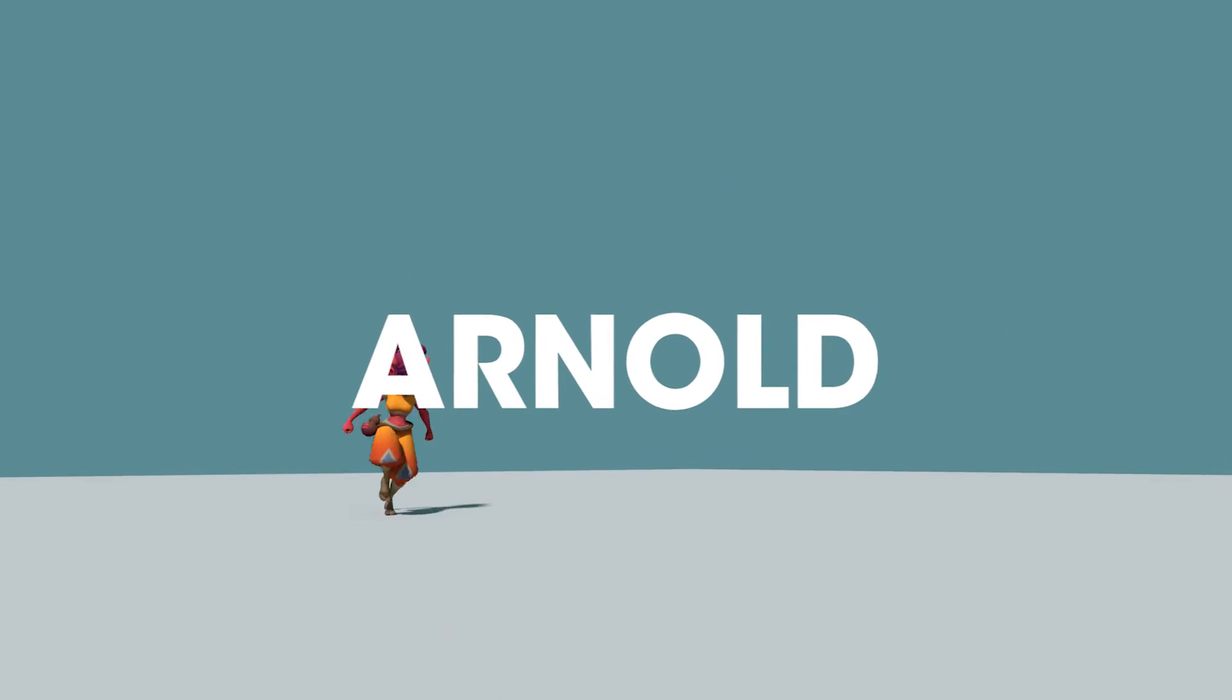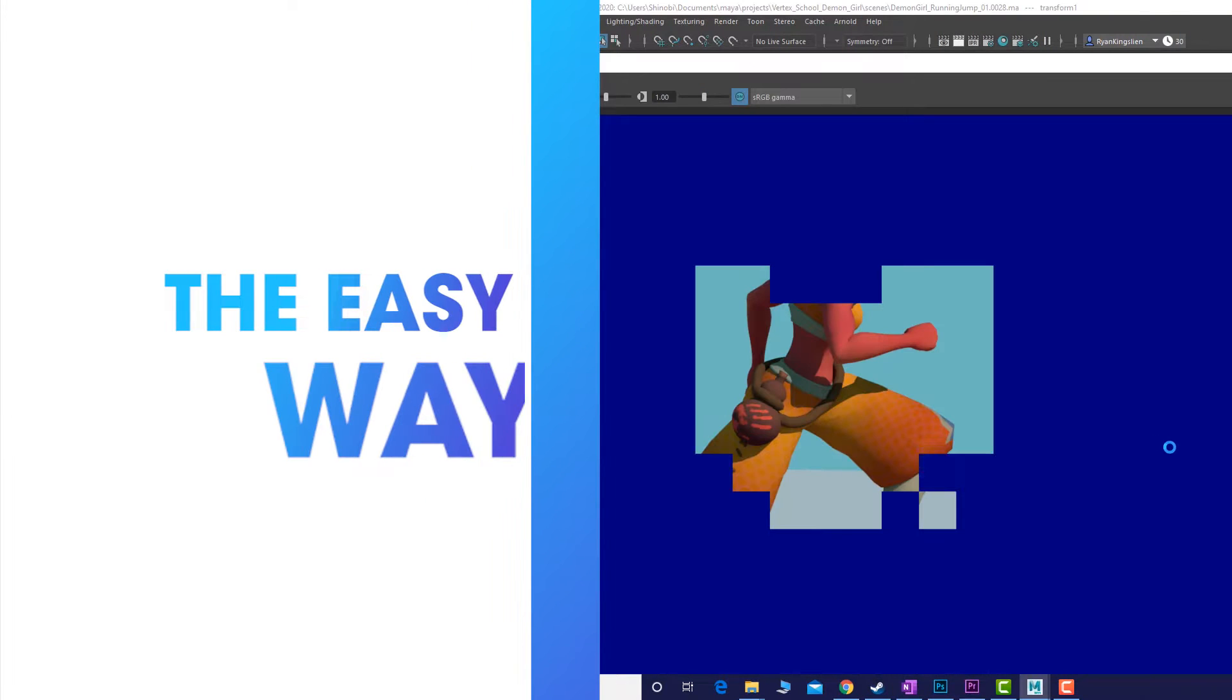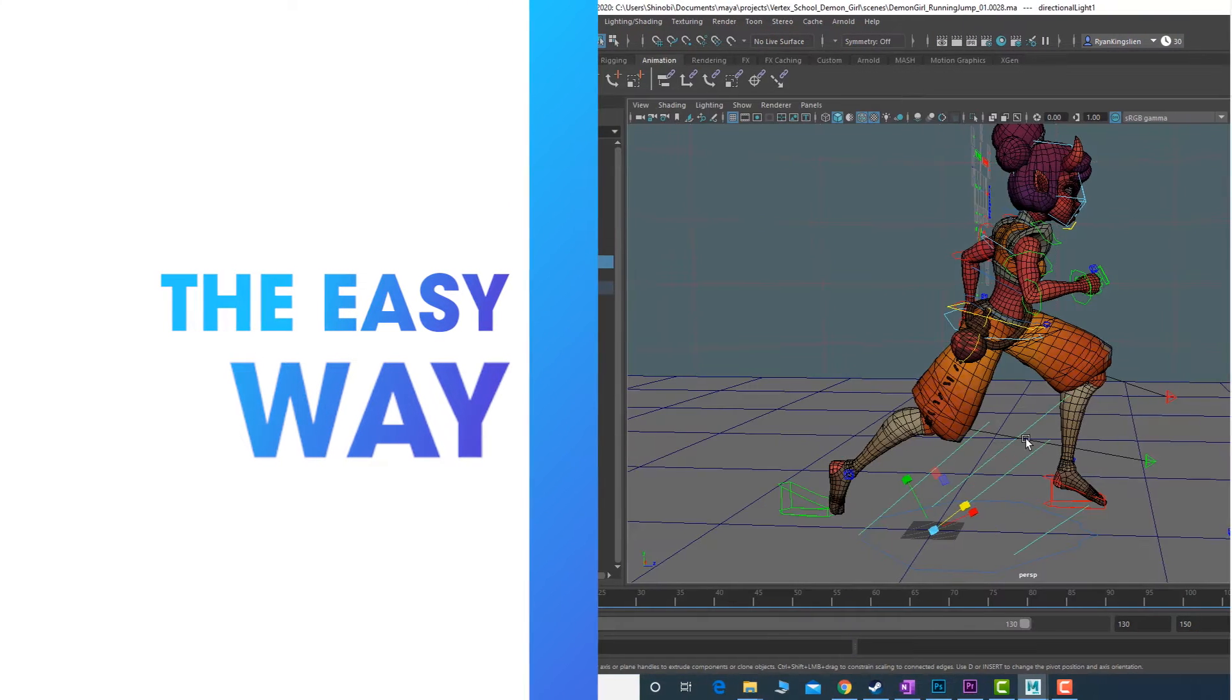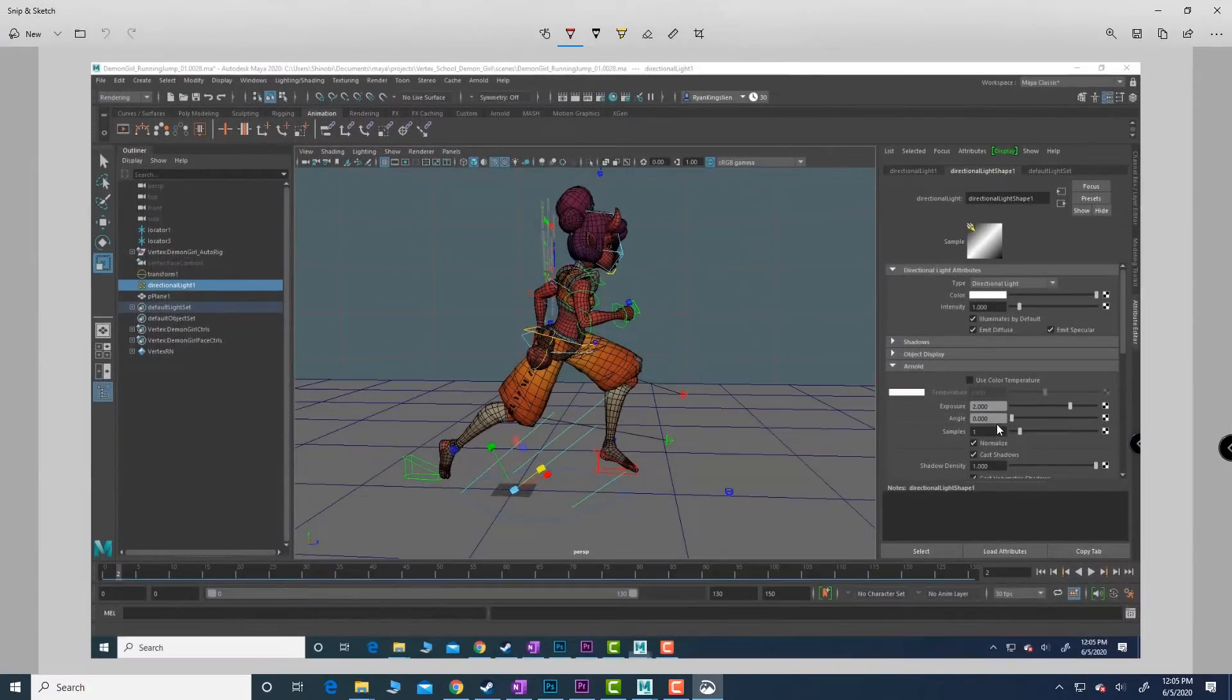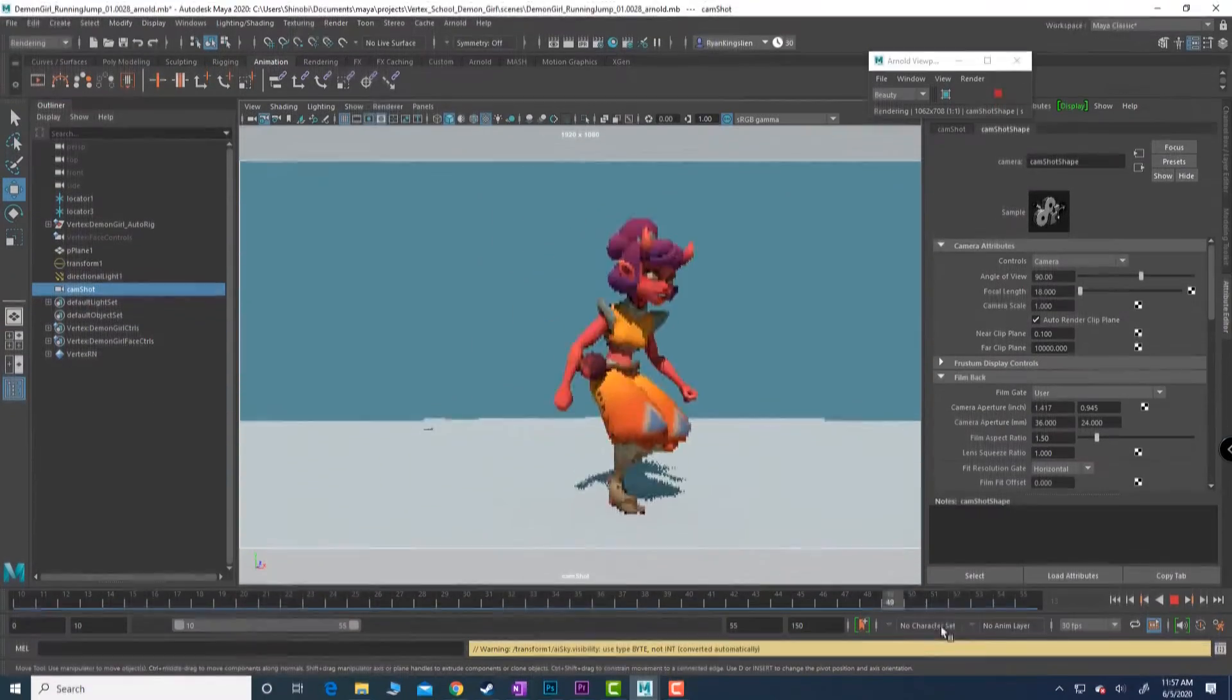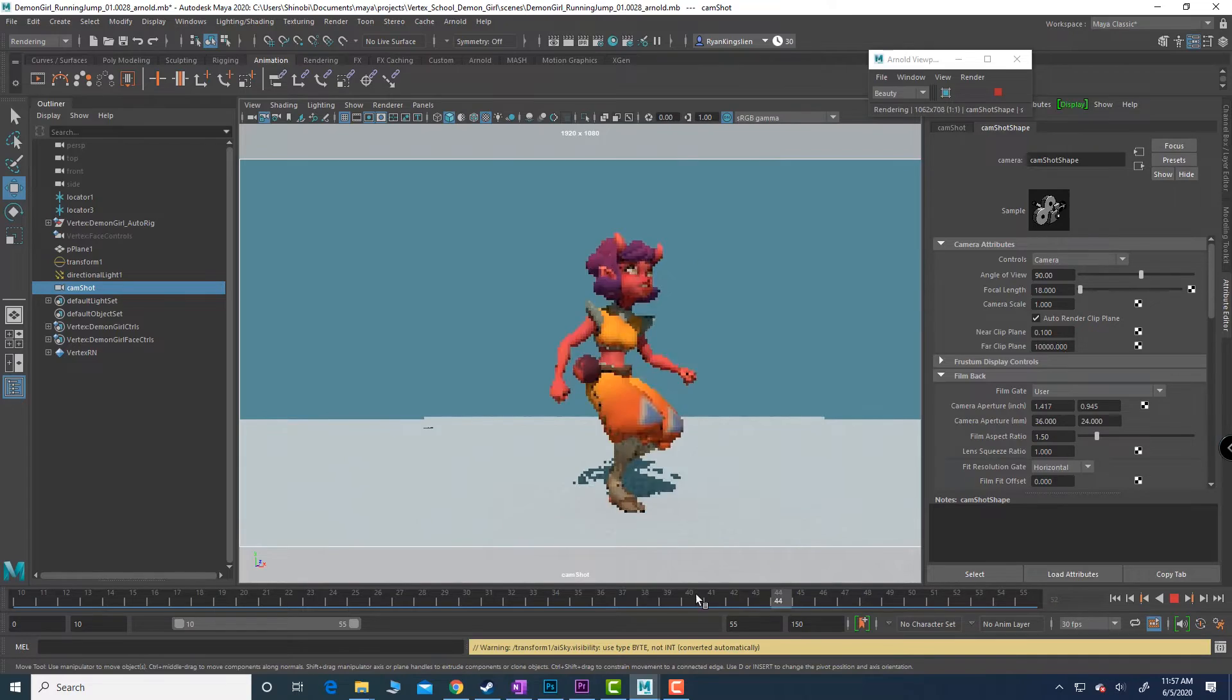Hey there, Ryan Kingsline here. In this video I want to show you how you can get an awesome render for our demon girl, or really for anything out of Maya. To do that we are actually going to use Arnold.